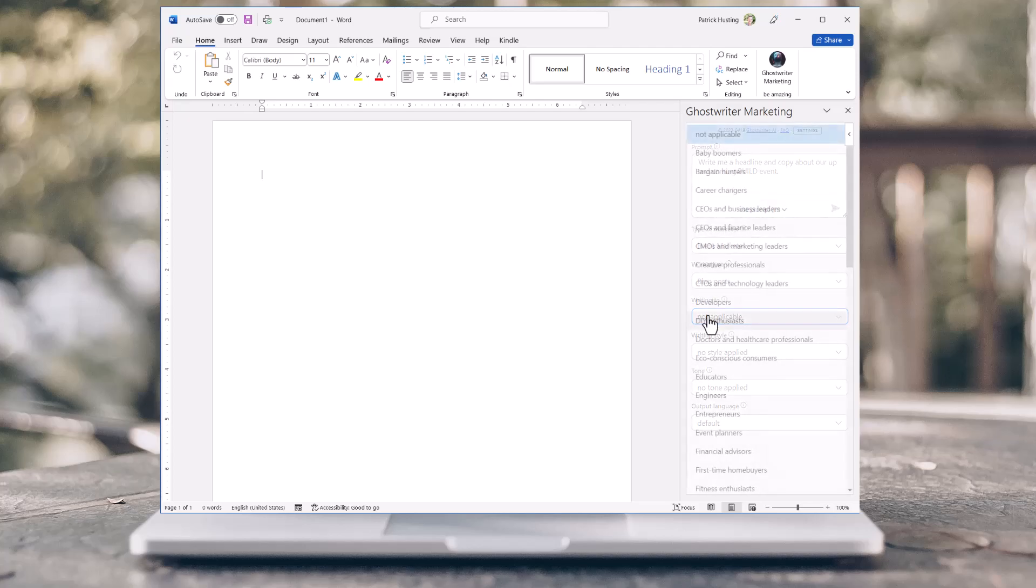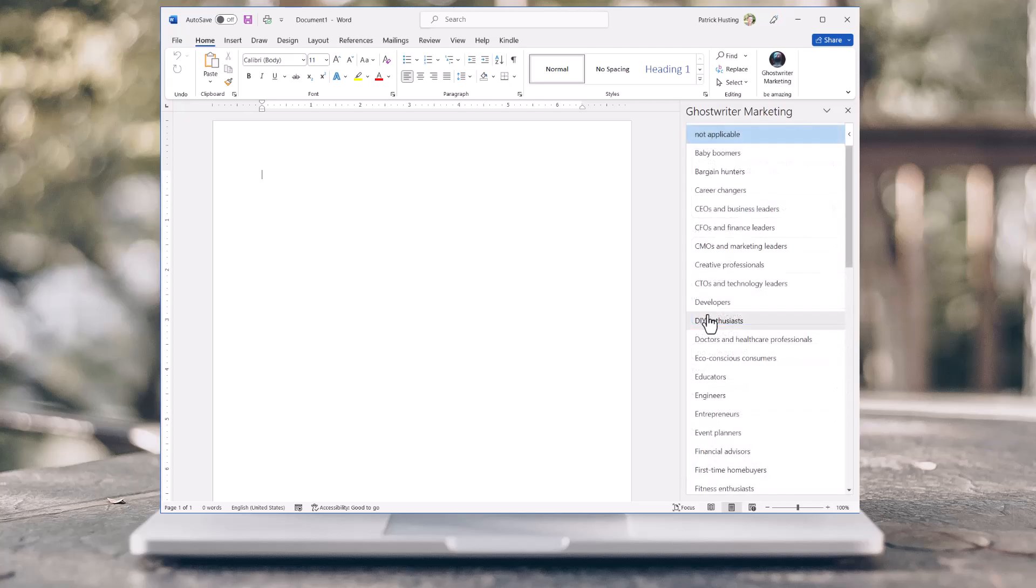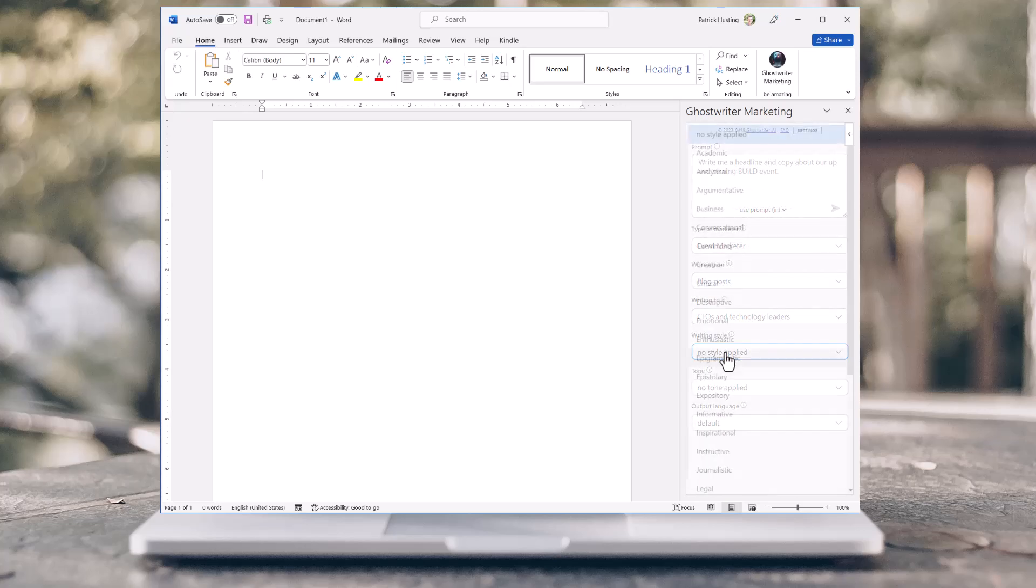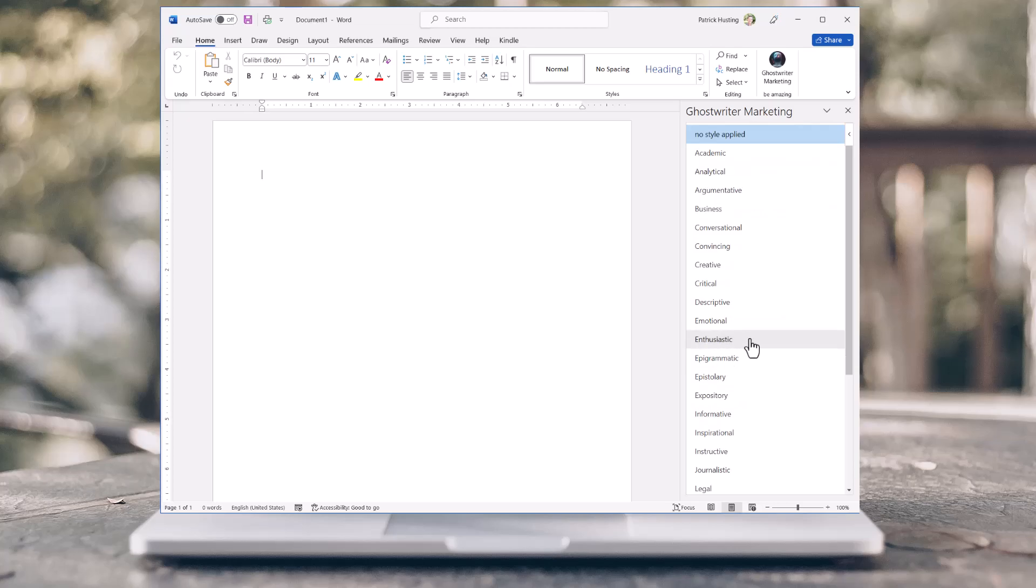Now, choose who the audience is you're writing to. Let's have some fun with our message and pick a great writing style and tone for our messaging.